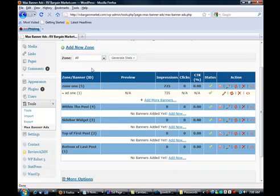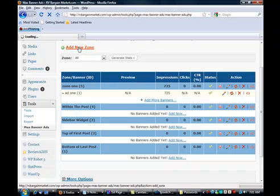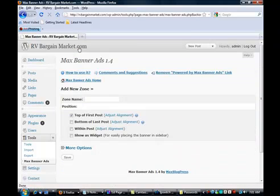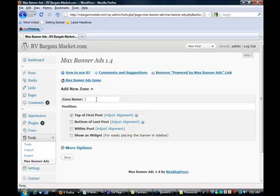Go up to the top and click on Add a new zone. And when that opens up, let's name this Zone 3.